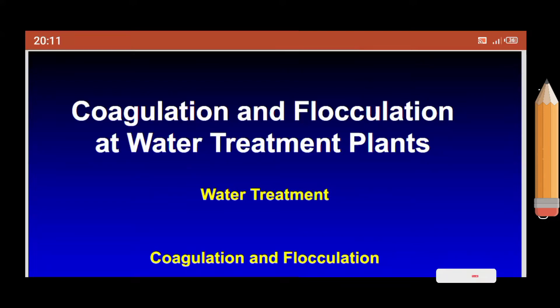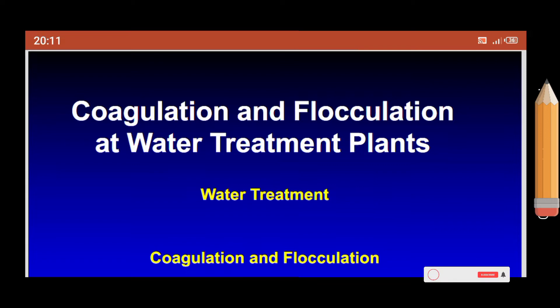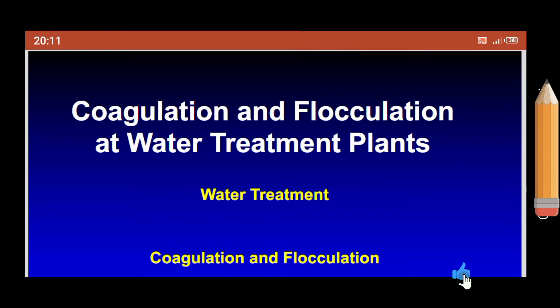In this video I'm going to talk about a treatment method called coagulation and flocculation. By the end of this video you must be able to know what coagulation means and what flocculation means.